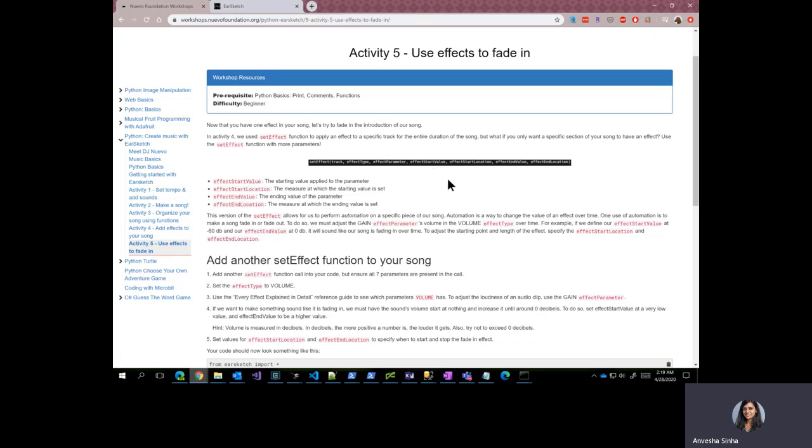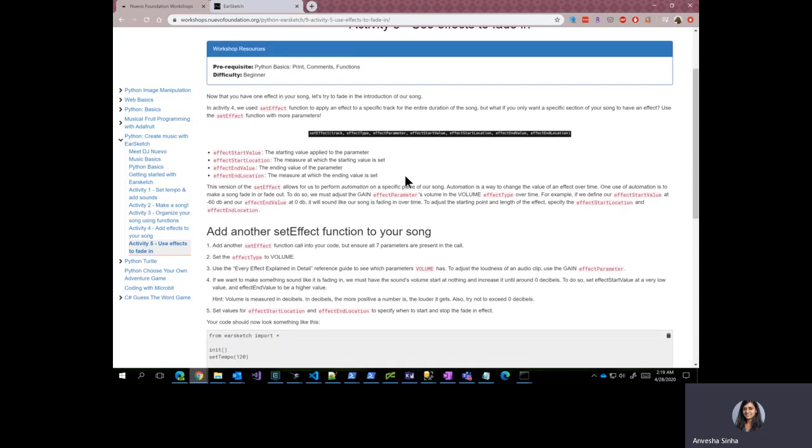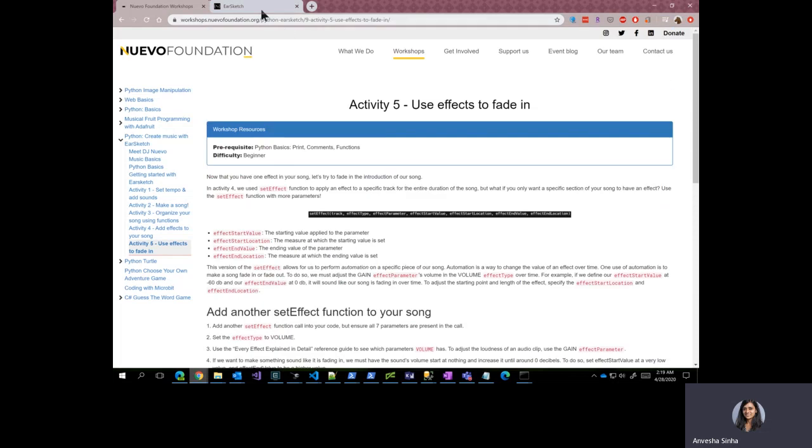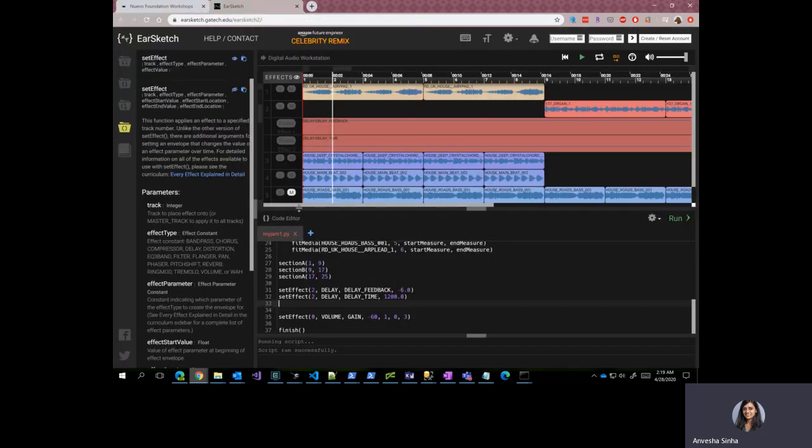You can also experiment with different values and different effect types and add it to your song for even greater effect. So let's jump right into EarSketch to see how that works.